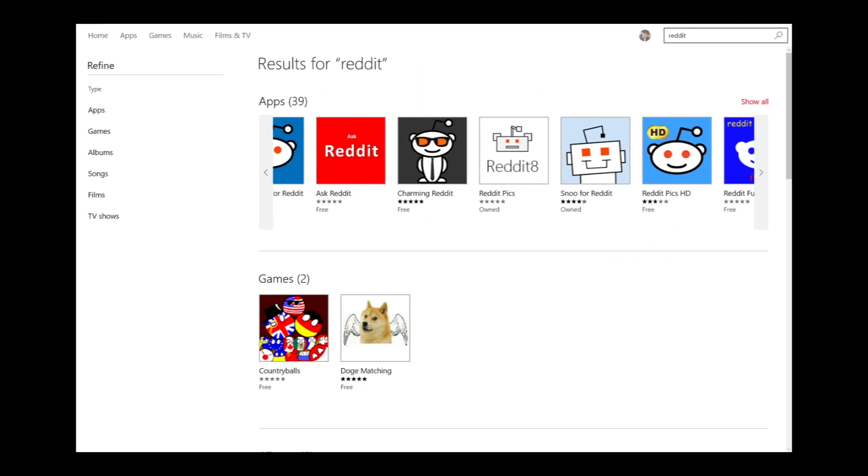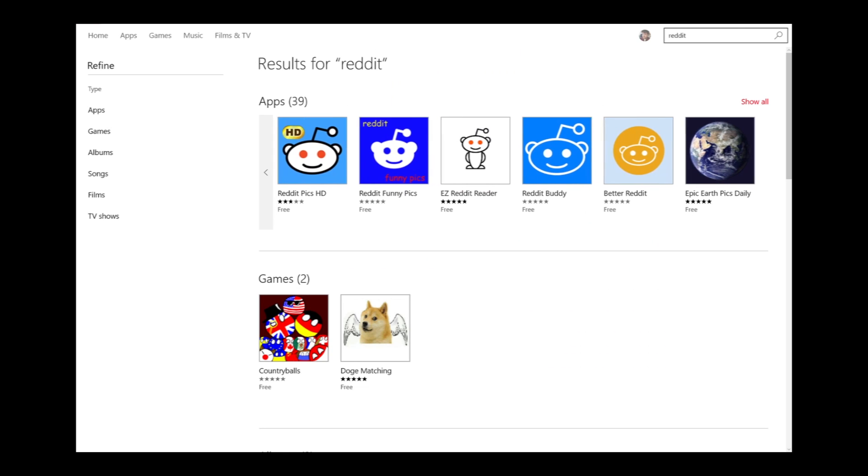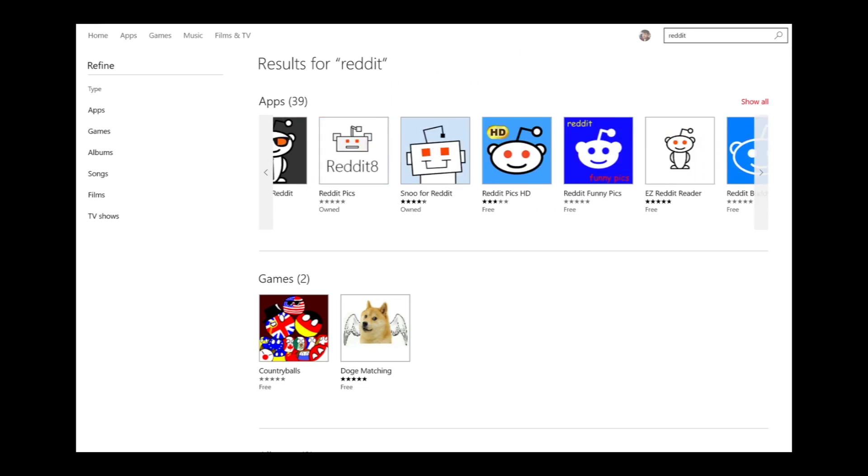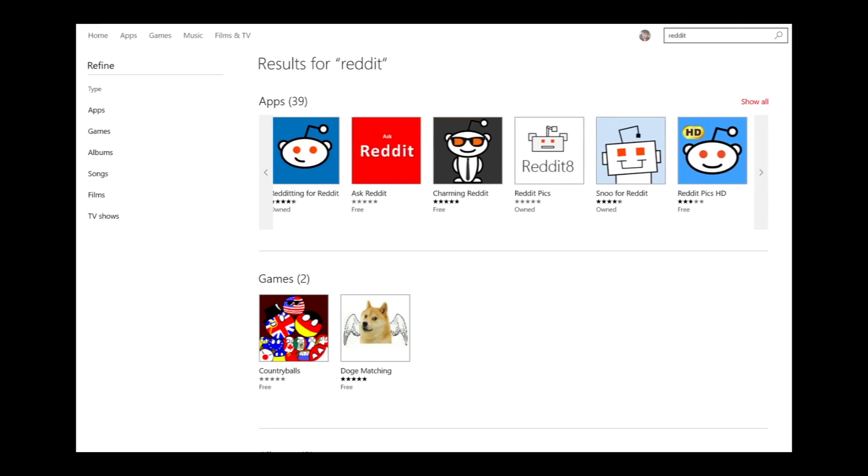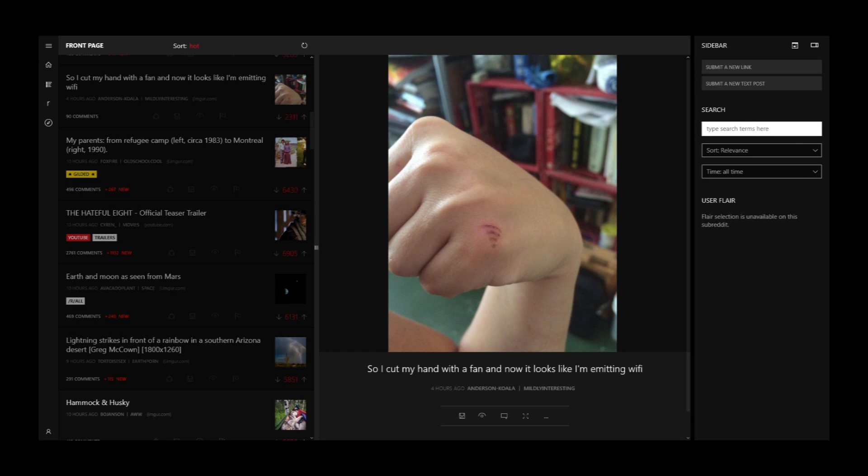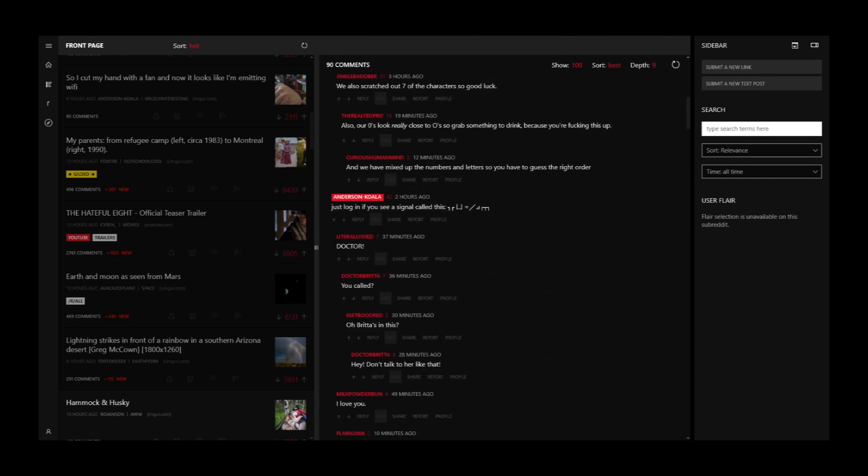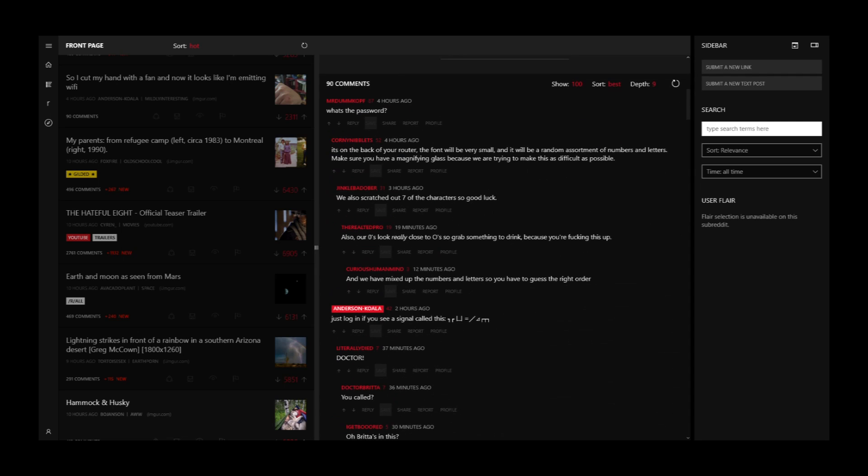Reddit apps from the Windows 8.1 store simply haven't cut the mustard. The Windows 8 SDK doesn't seem to have been powerful enough to create complex clients with multiple web views. But thanks to Windows 10, Read It is finally here to fill the void.